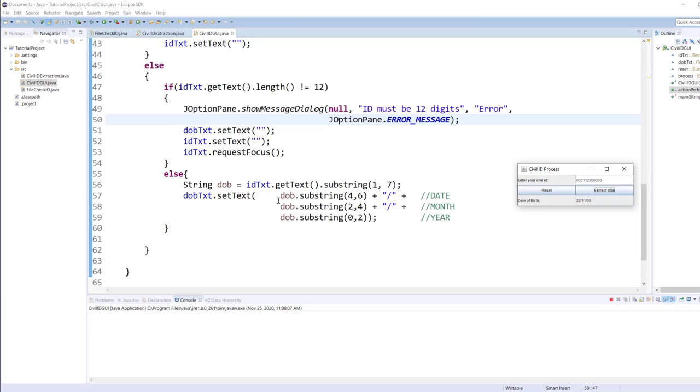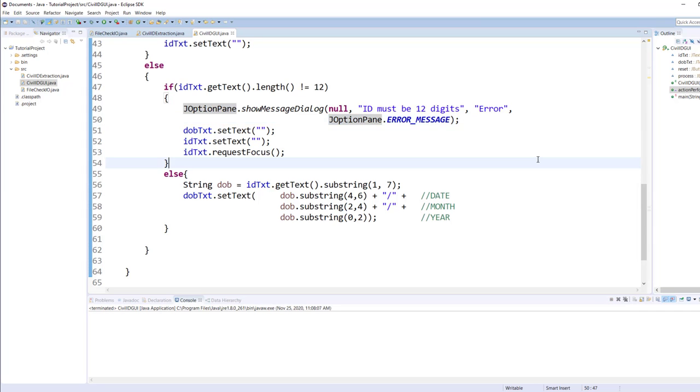I'm using the ID text.getText method to extract the six digits into the date of birth. And from the date of birth I extract the last two slash the middle two slash the first two and put it as a text for the date of birth.